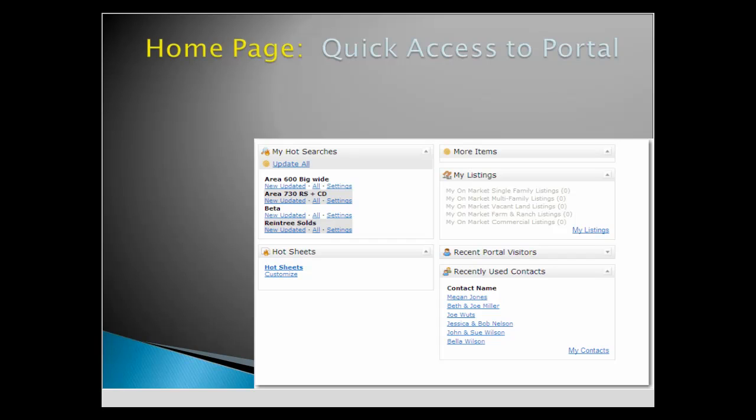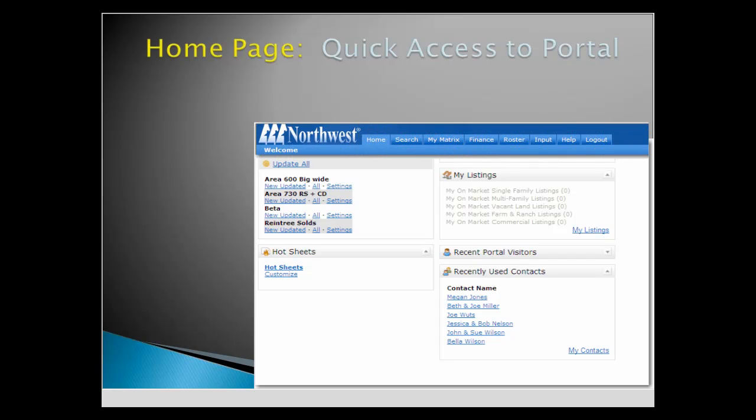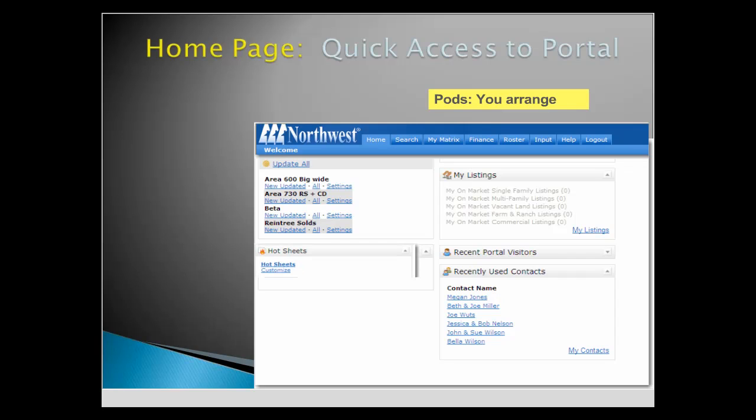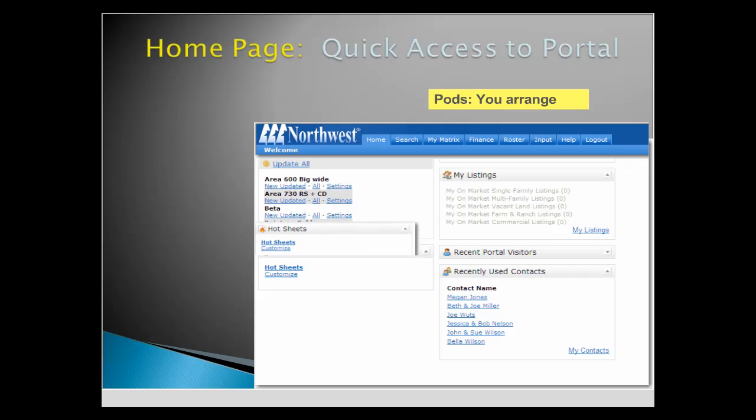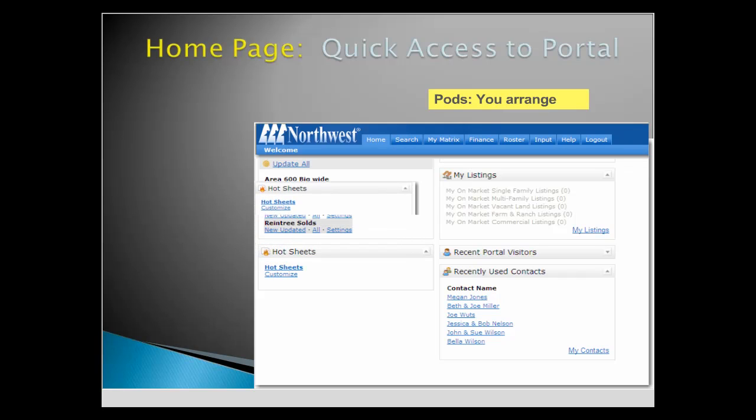From the homepage, tabs are available across the top for easy access to functions. Pods, or small windows on the homepage, provide shortcuts to frequently used functions such as listings and searches. Drag the pod by the title bar to move it to another location.